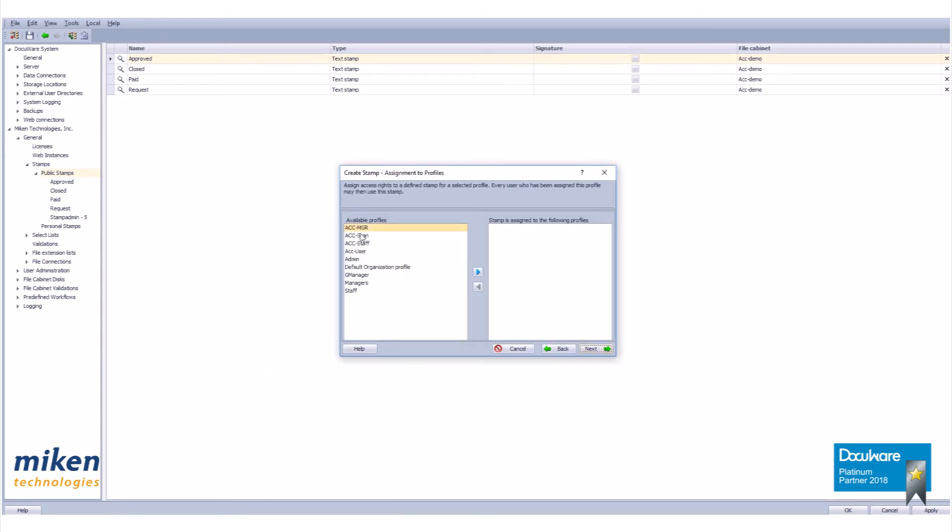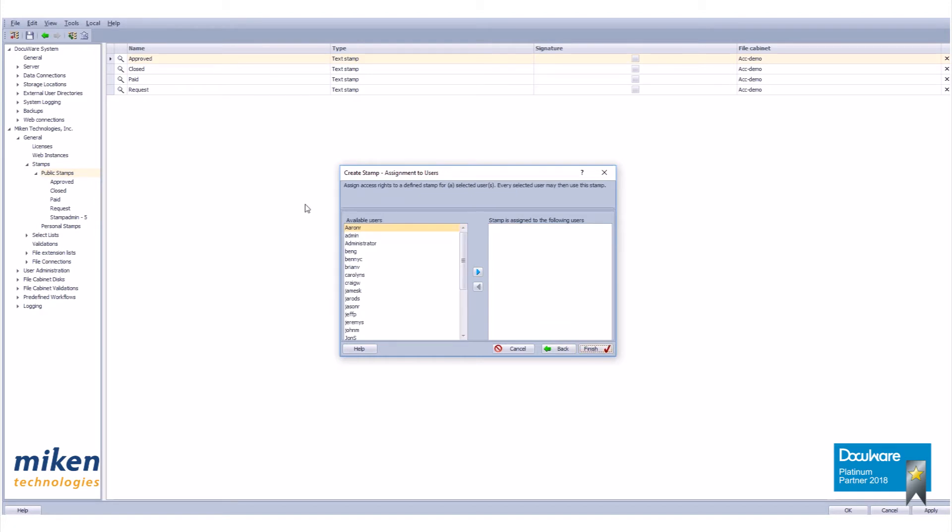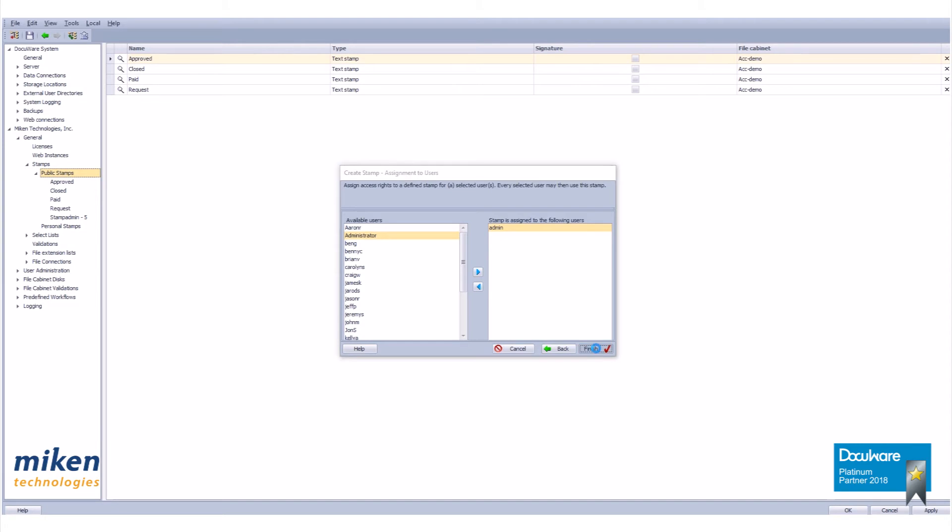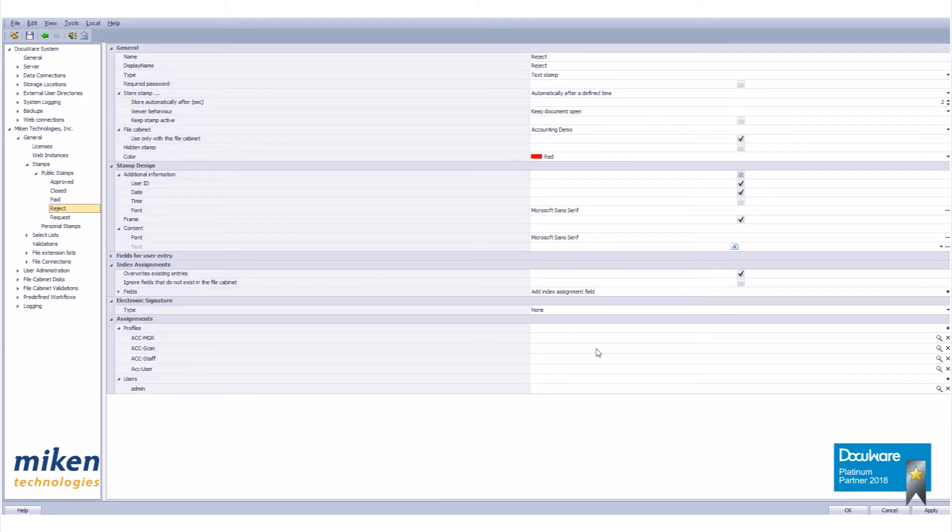Let's go to next. Here we assign profiles. Since this is the accounting demo file cabinet I'm going to bring over my accounting departments. Next, assign access rights to a defined stamp for selected users. Let's just bring in admin, and then finish.